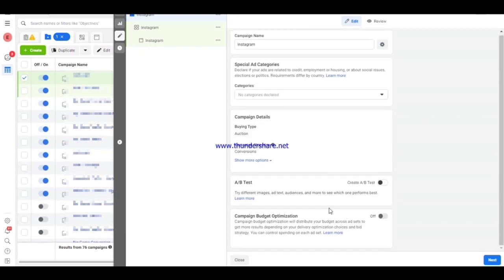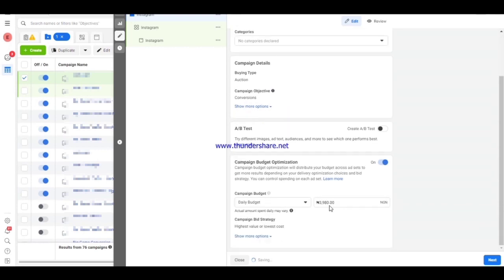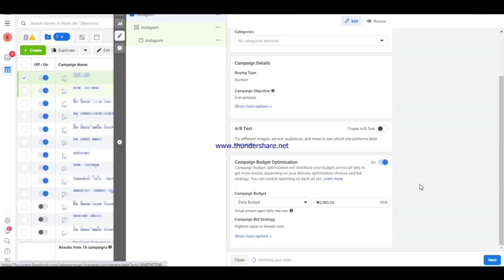At the campaign level you want to set up all of this, and I always advise you to turn on Campaign Budget Optimization so that Facebook will use your money wisely. Here you can set your budget. Once you do that, you want to move to the ad set level.